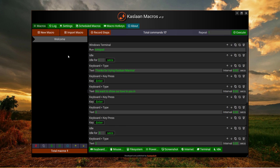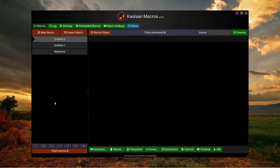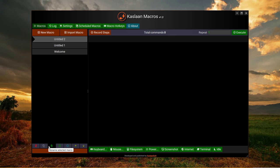When you get more than one macro here, for example if I create a new macro, you can see we have their options like delete, we have the option to duplicate the macro, here is the rename to rename the macro.